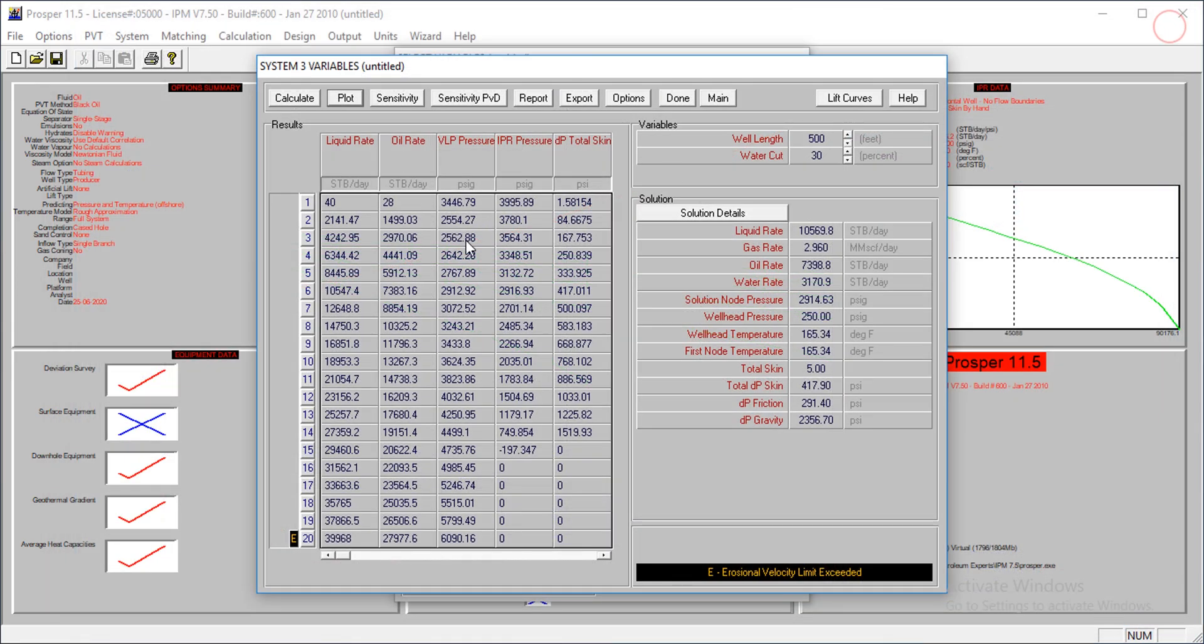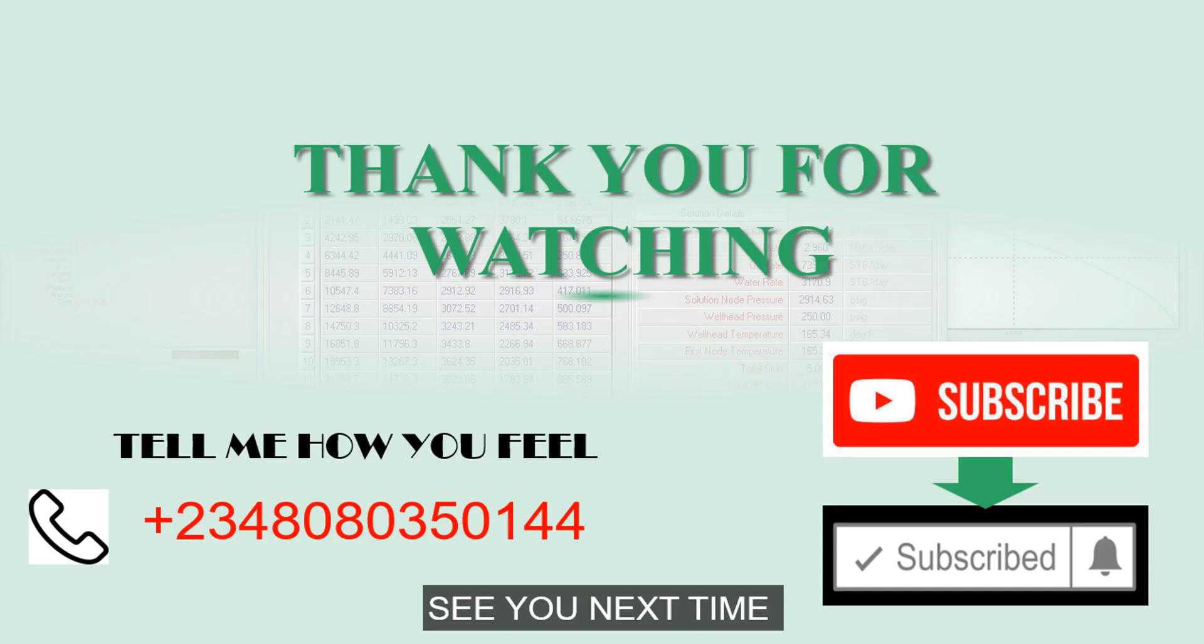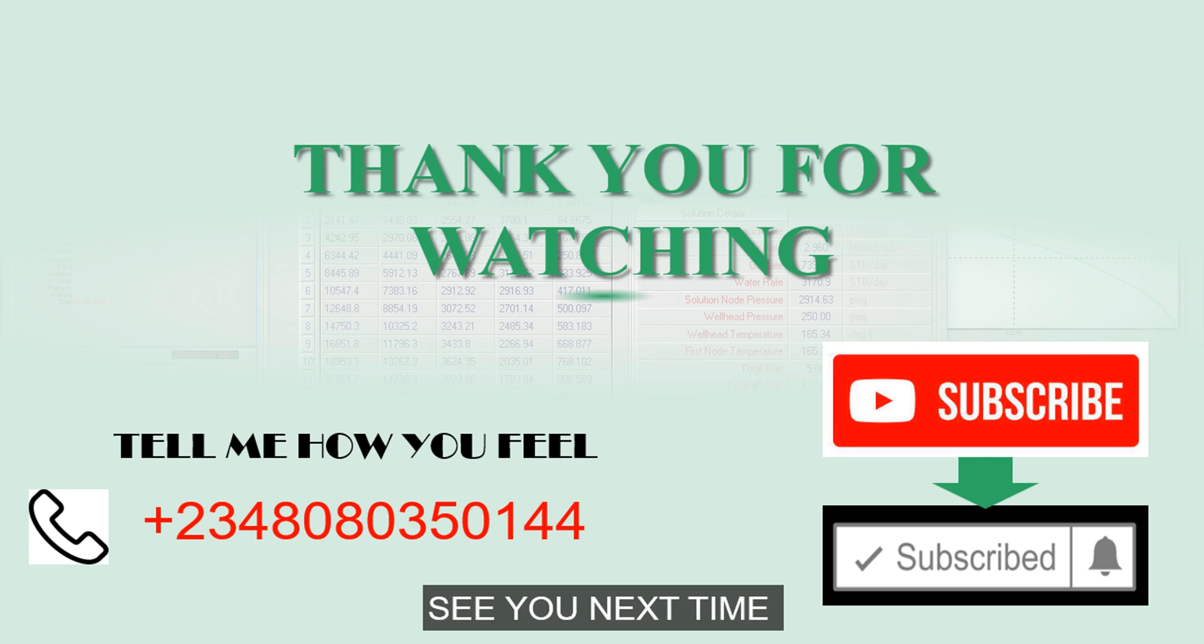Thank you very much for watching the tutorial. In this tutorial, we've looked at how to model a horizontal well and then also do some sensitivity analysis. Thank you very much for watching. Don't forget to subscribe, to like, and also to comment if there's anything you do not understand or things you want me to cover in greater detail. Please use the comment section. See you, thank you.